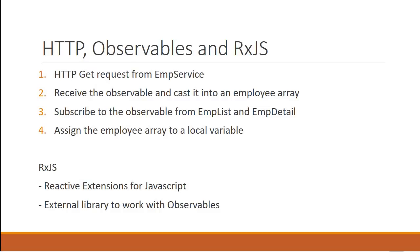And as the last part of this video, a quick word on RxJS. RxJS is a library that enables us to work with observables in Angular applications. It is reactive extensions for JavaScript and is nowhere related to React library from Facebook. It is just an external library to work with observables.